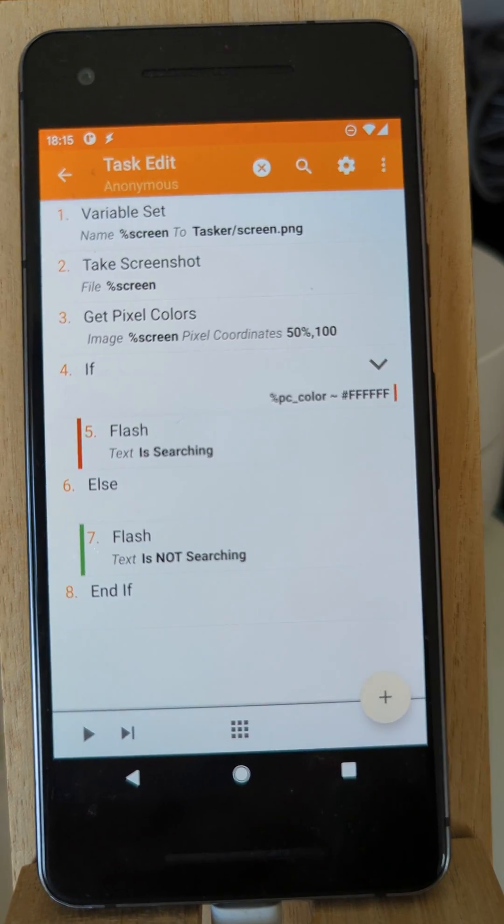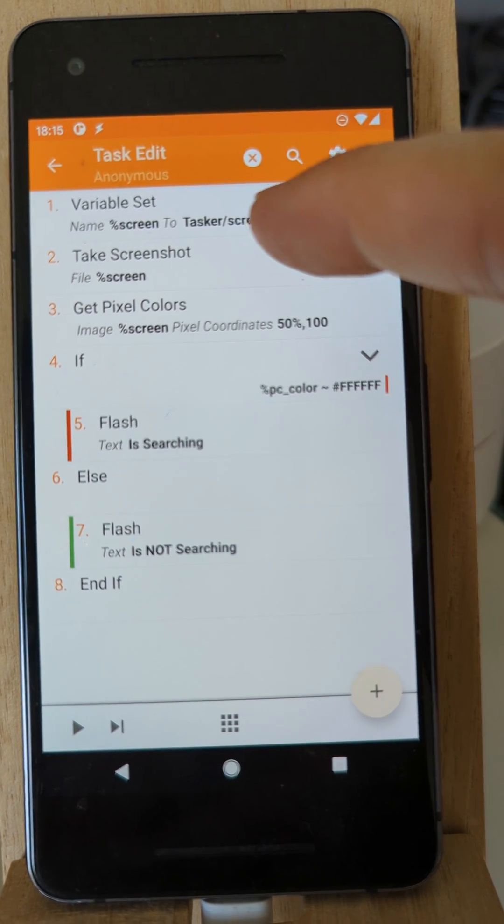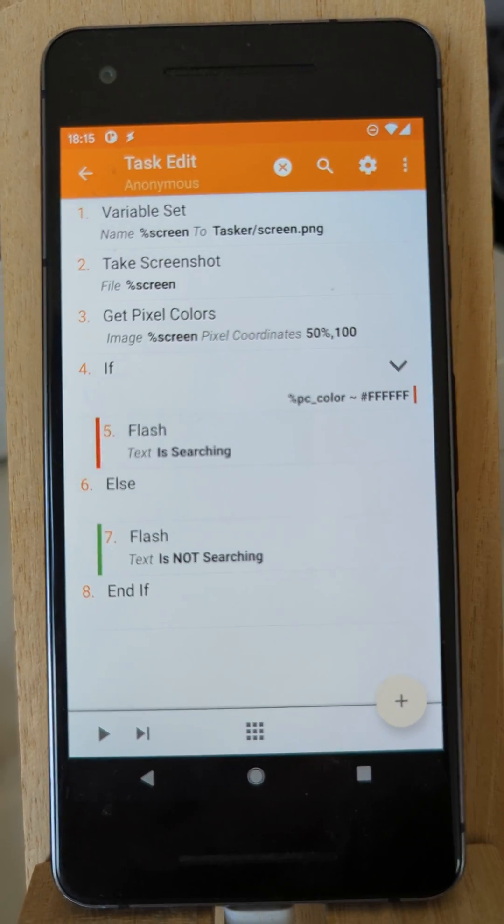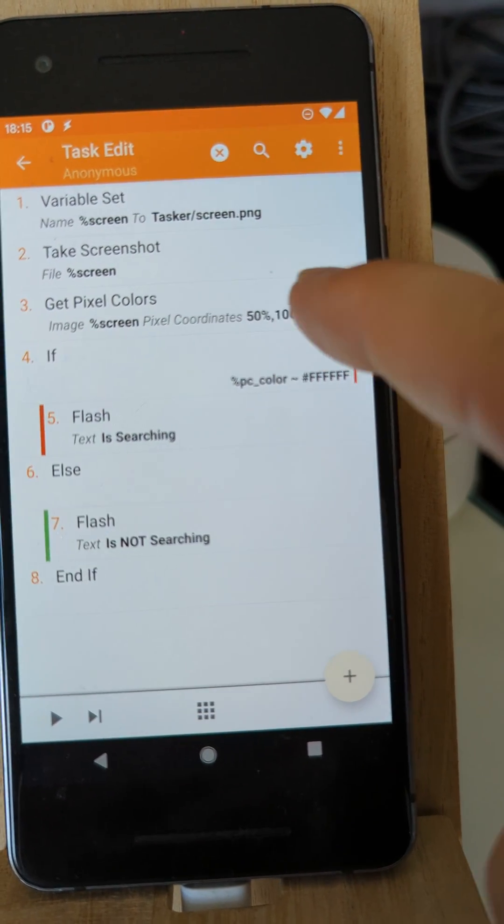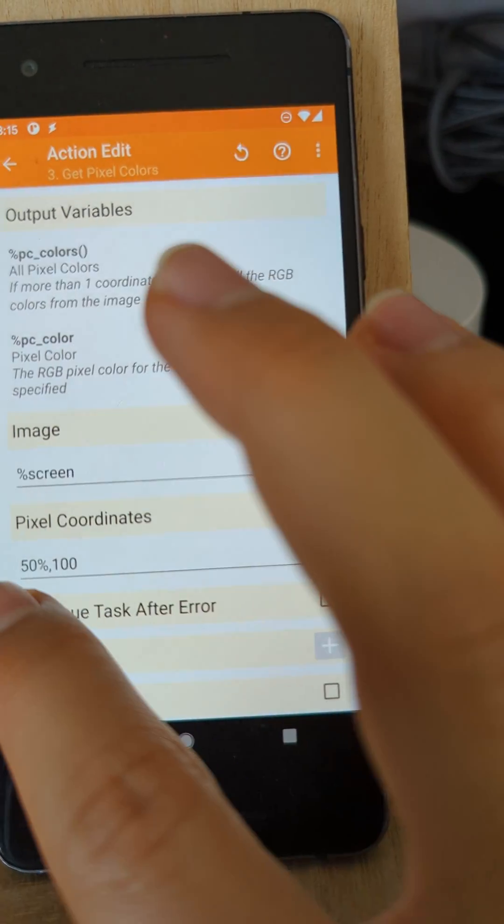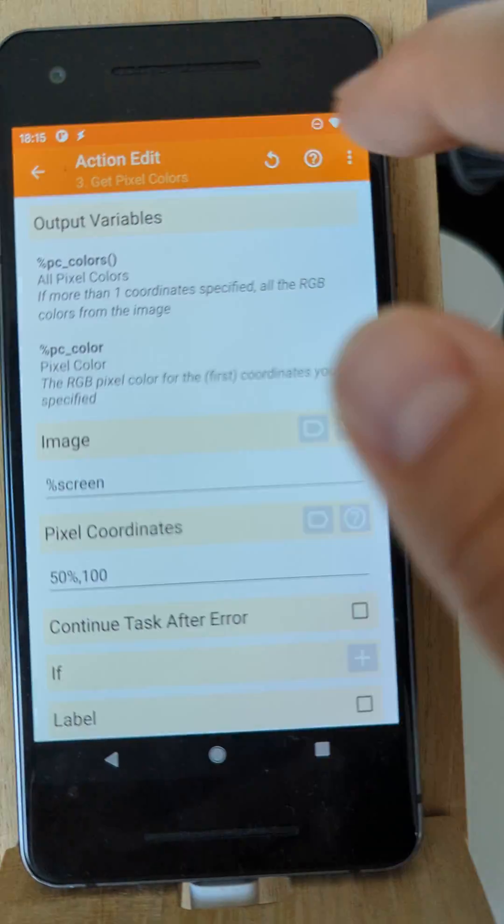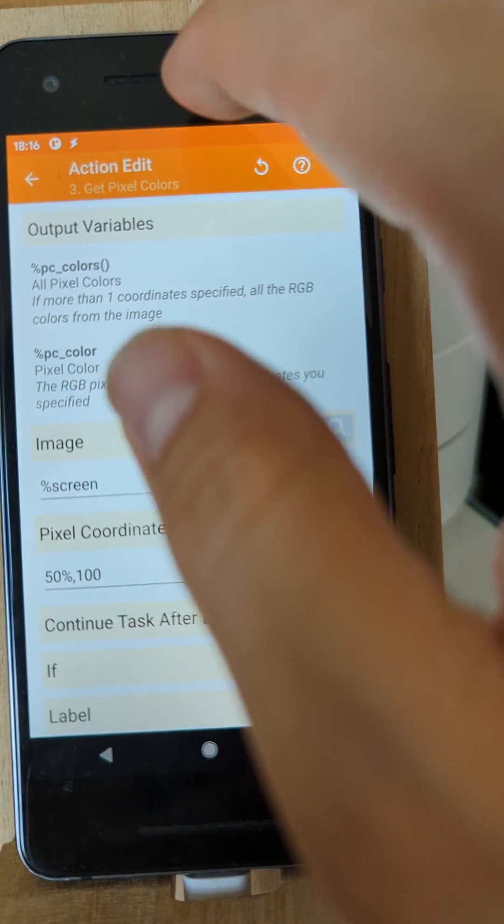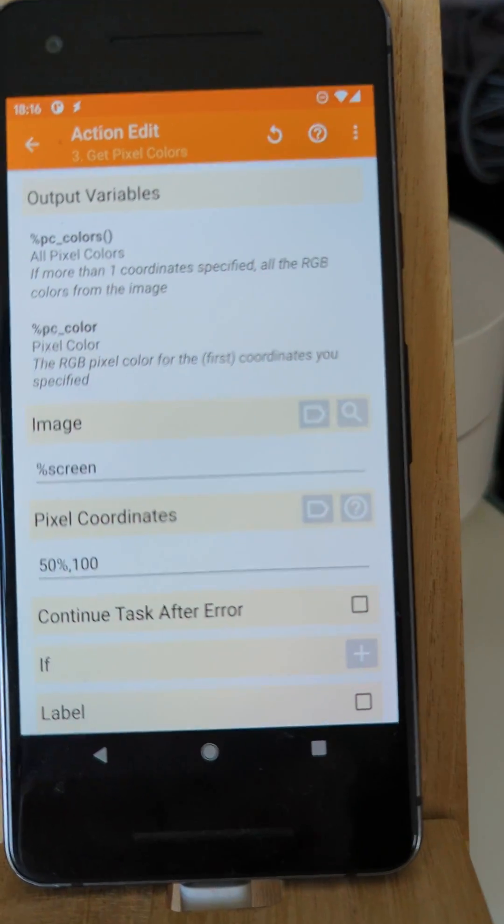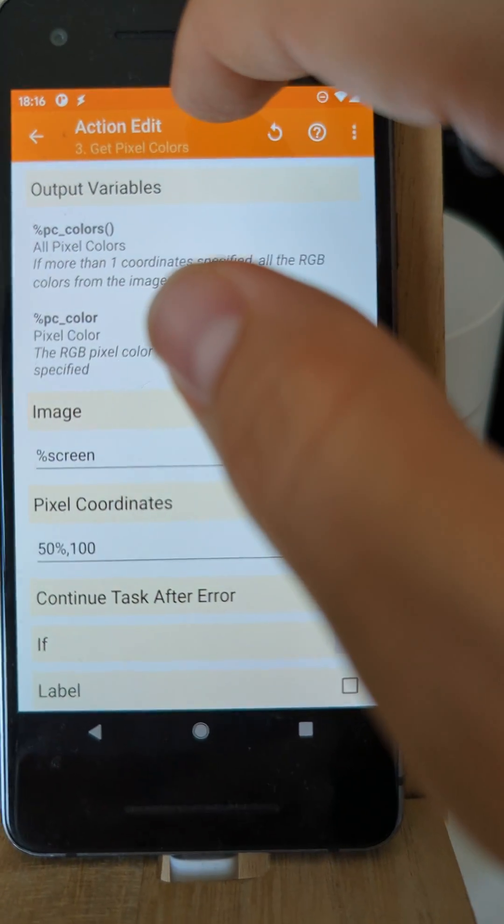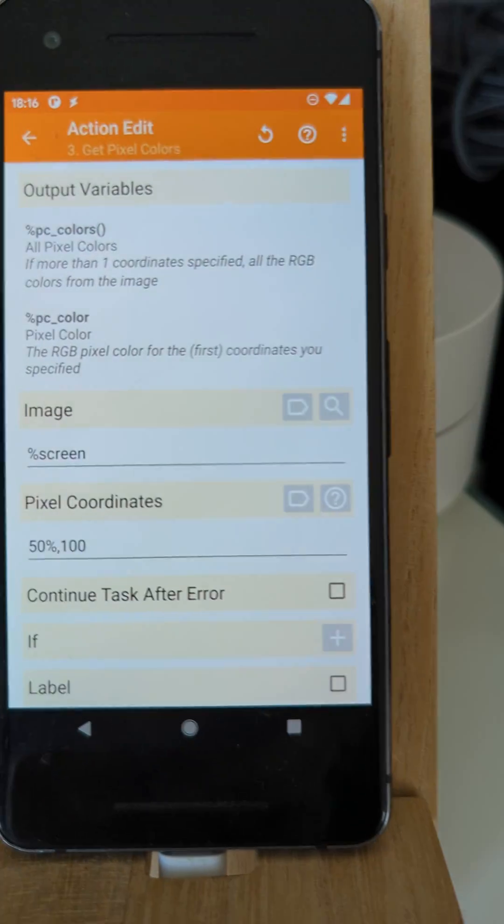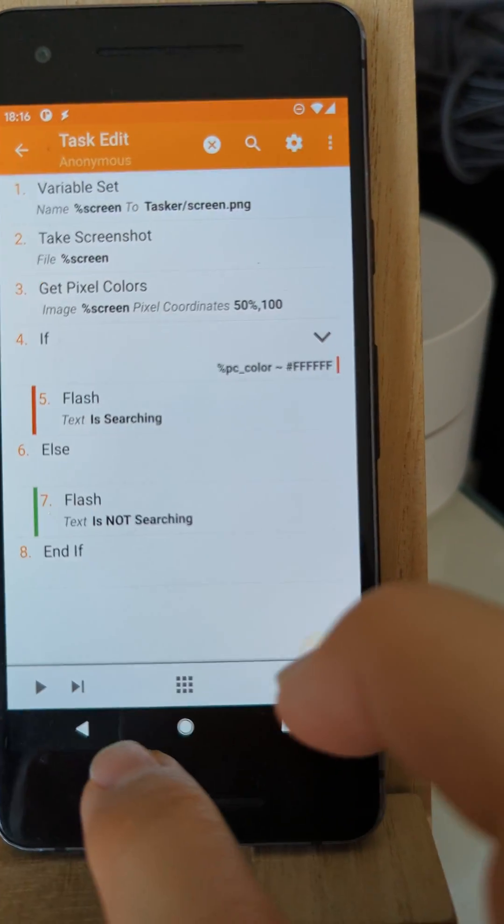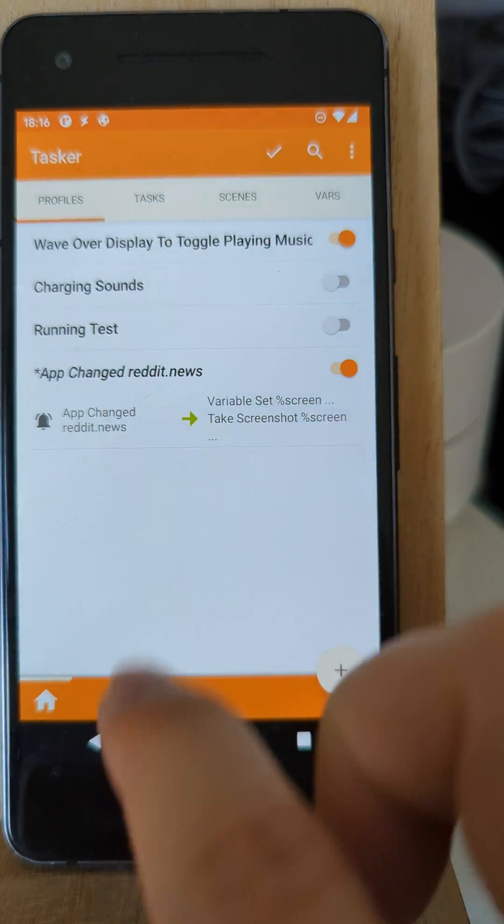In this example, I'm taking a screenshot of the screen, of the phone's screen, and then get the pixel color at the 50% mark in the horizontal coordinates, so about in the middle. And then in the 100 mark down, so about here, so I can get the pixel color of the top bar.